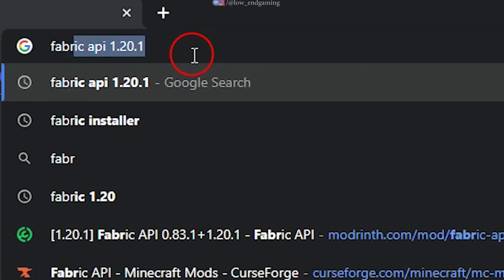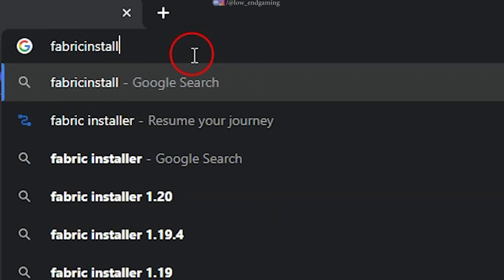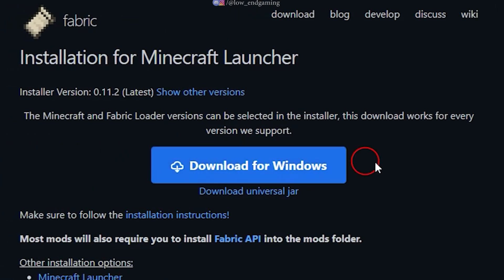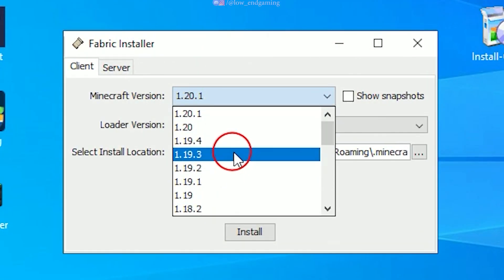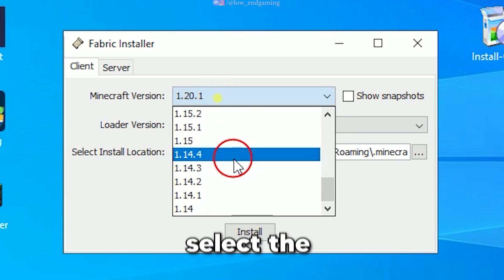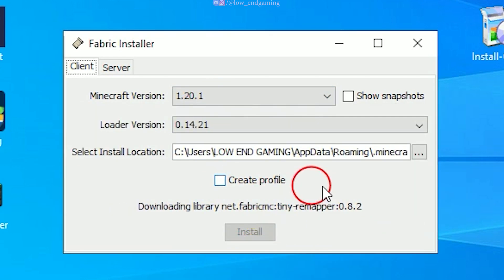This video will help you no matter which version of Minecraft you are playing. Go to your browser and search for Fabric Installer. Download it. Link is also given in the description below. Now open the installer and in the Minecraft version, select the version you are playing and click on Install.